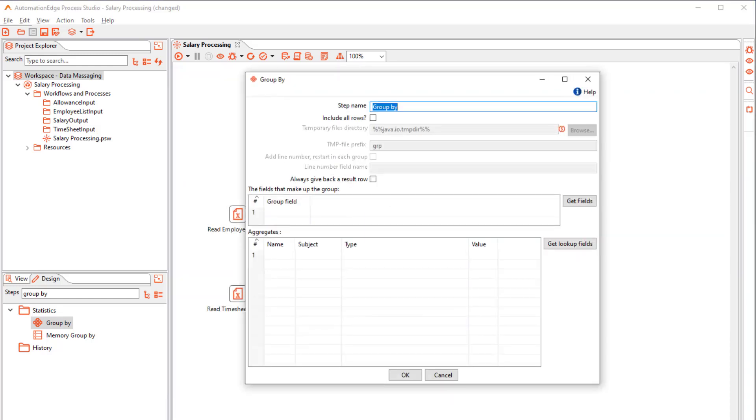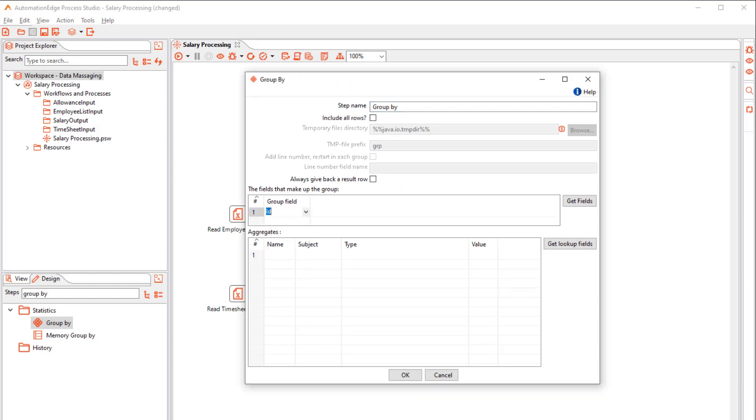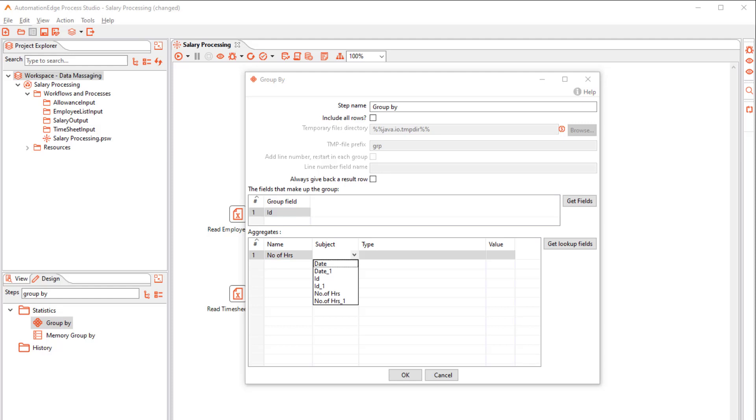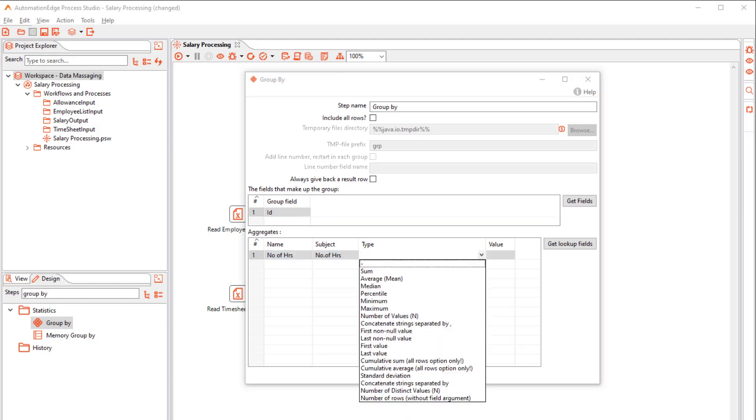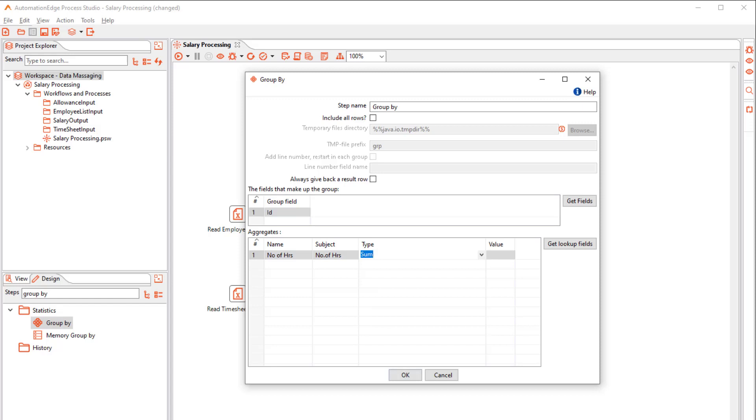In the Group By Step, Group By ID. Provide an Aggregate Name. Select the number of hours that we want to aggregate and select the type as Sum. Click OK.